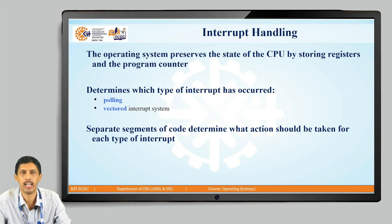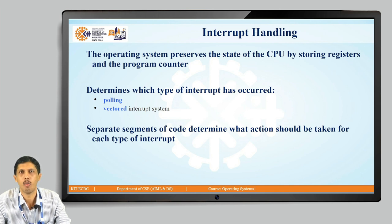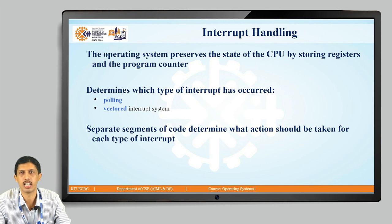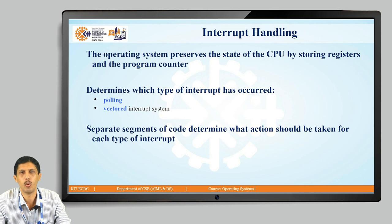How is an interrupt handled? The operating system preserves the state of the CPU by storing information in registers and the program counter, which are elements in the processor that hold information and are part of the instruction execution mechanism. To determine which type of interrupt has occurred, it can be done by polling or a vectored interrupt system. Each type has a different segment of code, and based on the type of interrupt, the execution is processed.